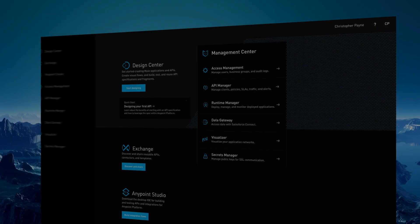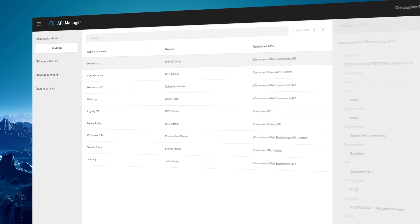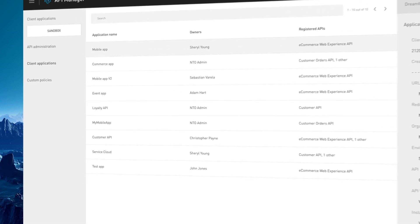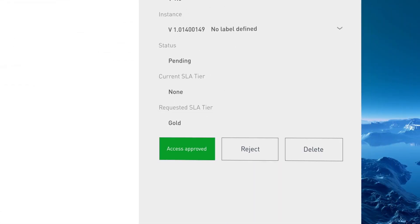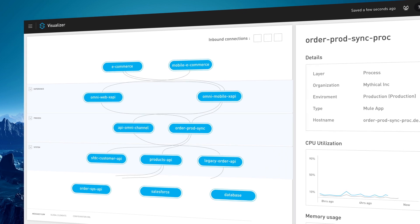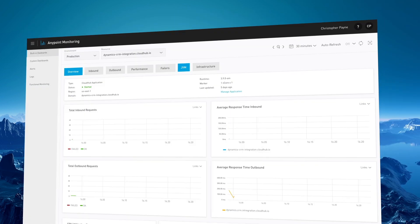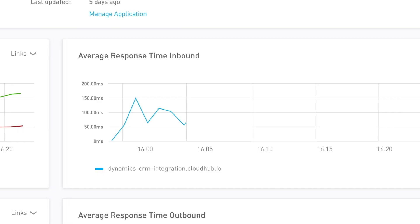Manage your APIs and integrations through a single web interface. Control access and traffic to your APIs. Map dependencies and customize dashboards all in one place.